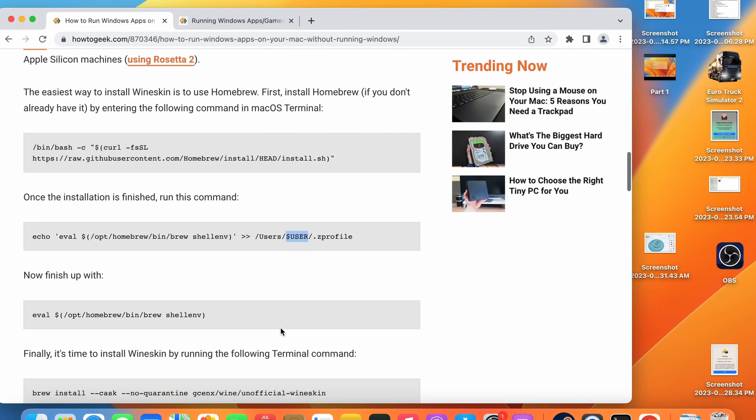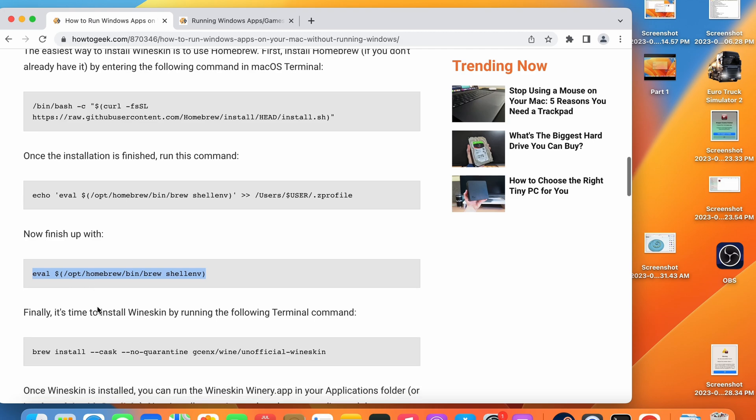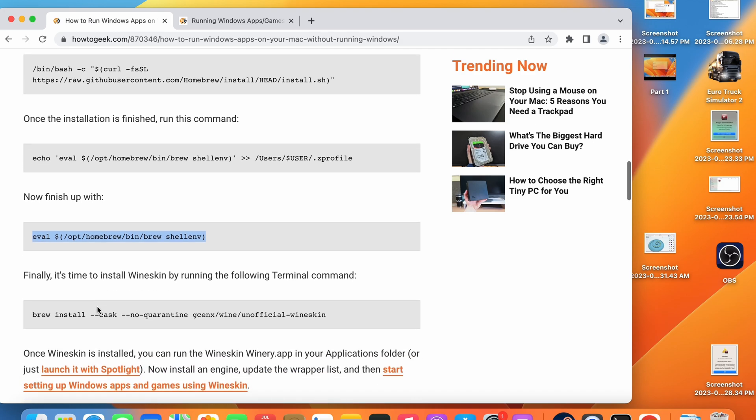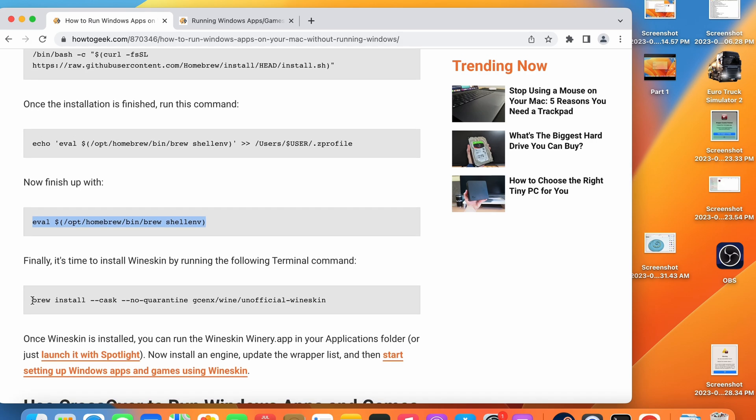Substitute the dollar sign user value with your name. Once you have done that go ahead and copy this command to finish the install and paste into terminal. Once that command has completed, Homebrew is now installed on your computer and we can go ahead and finally install the Wineskin software through terminal.